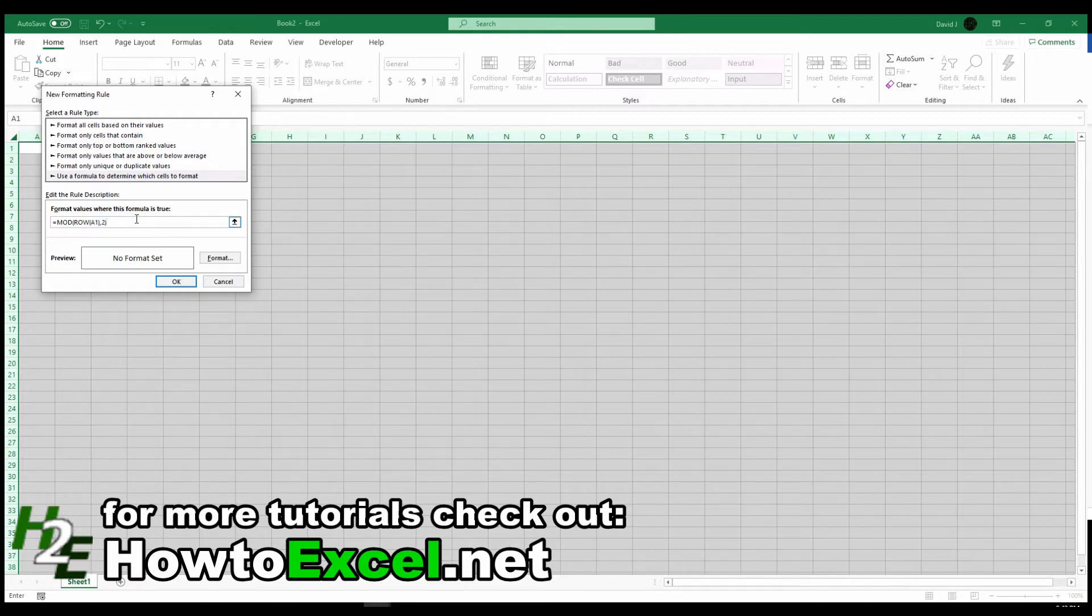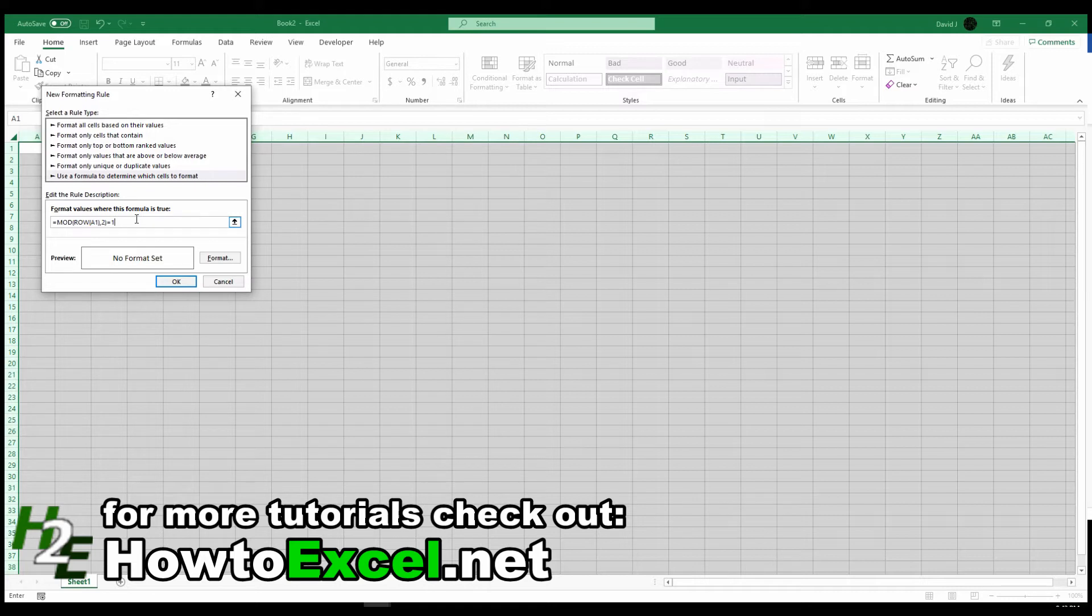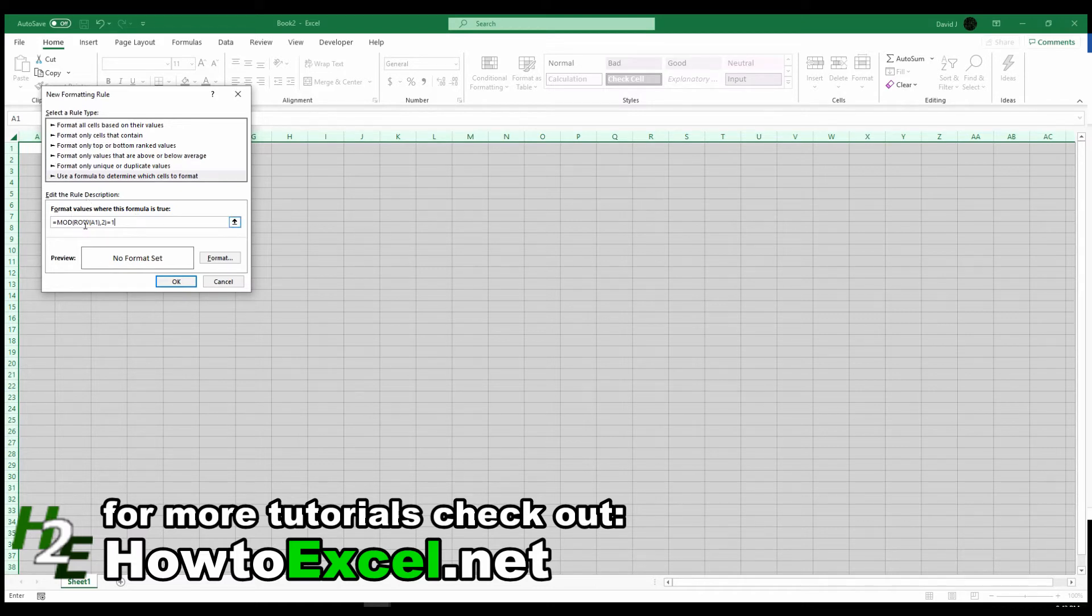And if I'm looking for odd numbers, I'm going to make it equal to 1. If I want it to be looking at even rows, then I just make it equal to 0, because how this formula works, and I'll use the first row as an example,